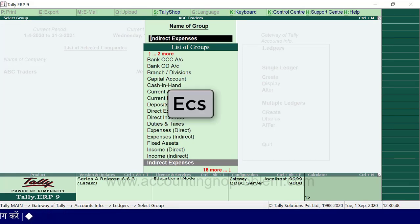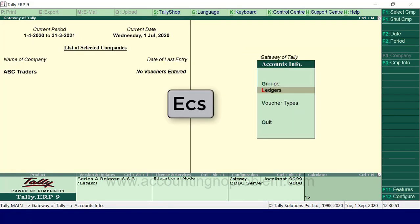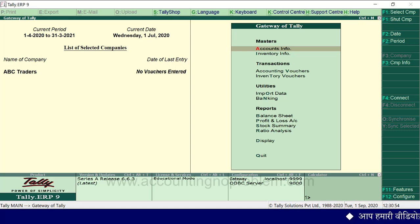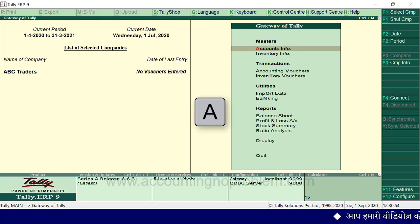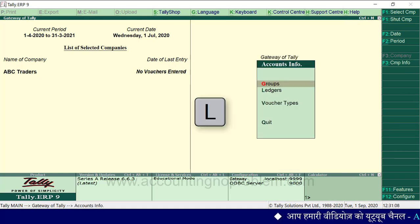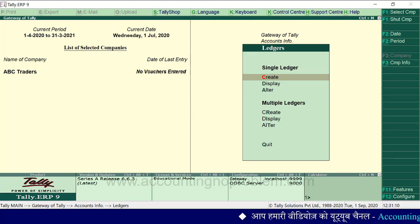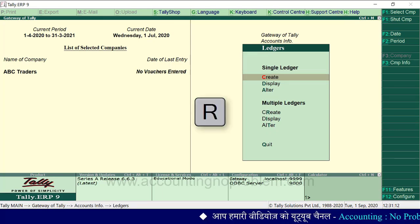Now we press to go back to Gateway of Tally. Now we have a group of ledger names created. If you want to create another group of ledger names, press the A key, then the L key, then select Multiple Ledgers, and press the R key.